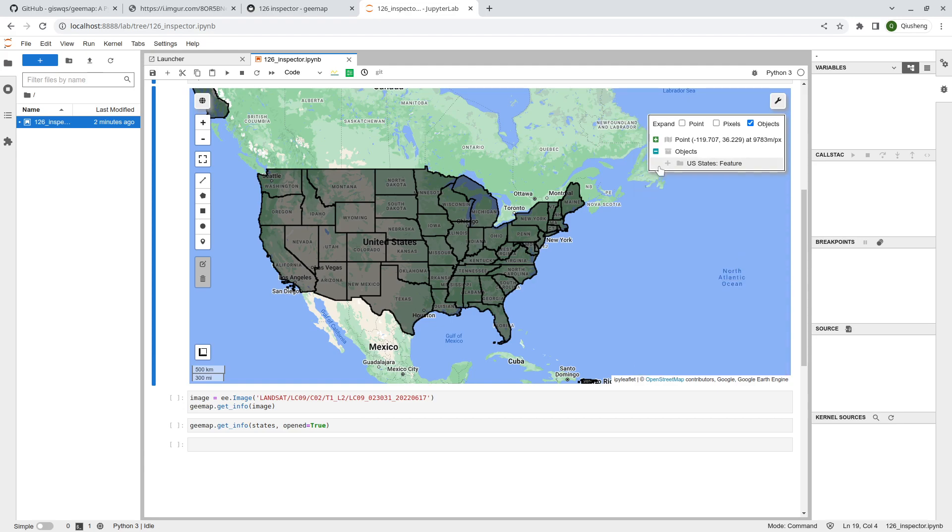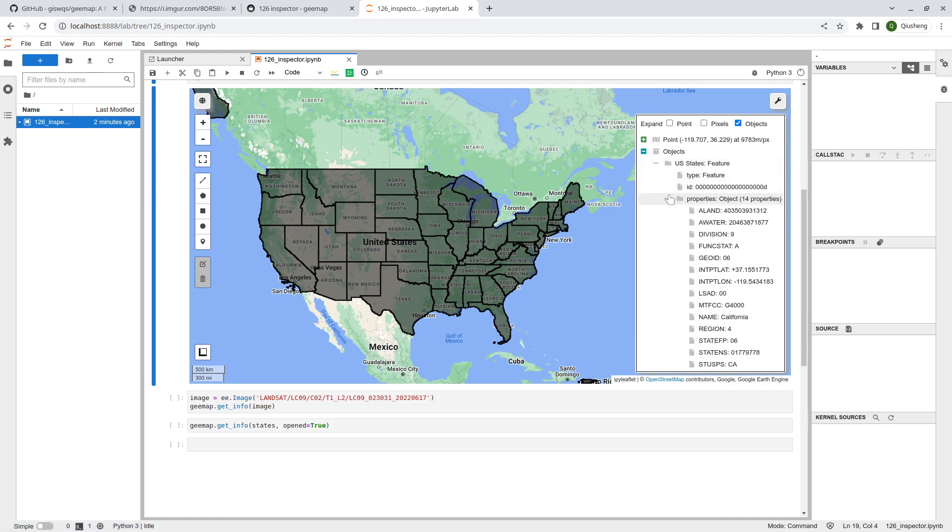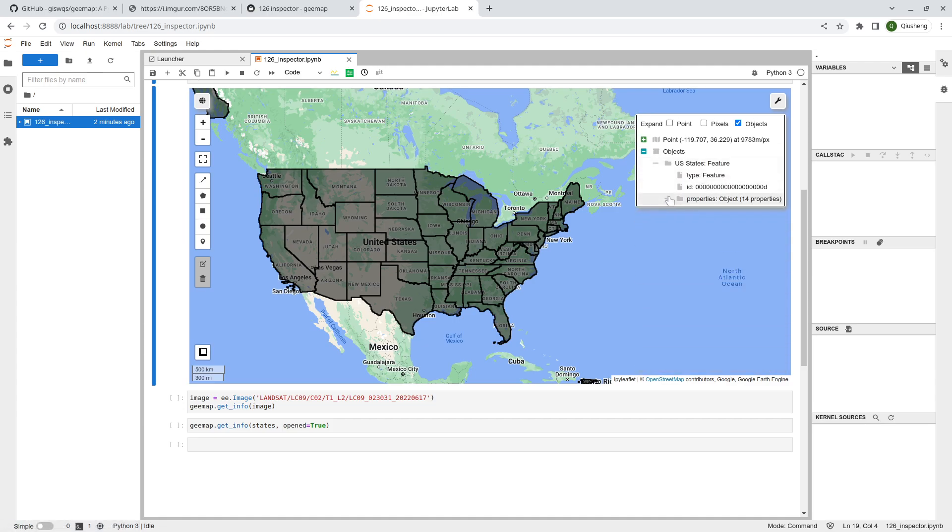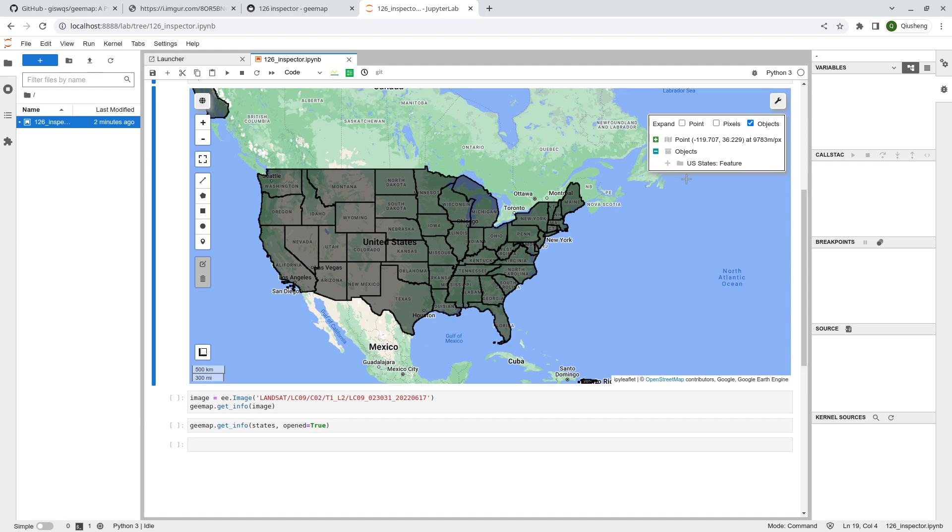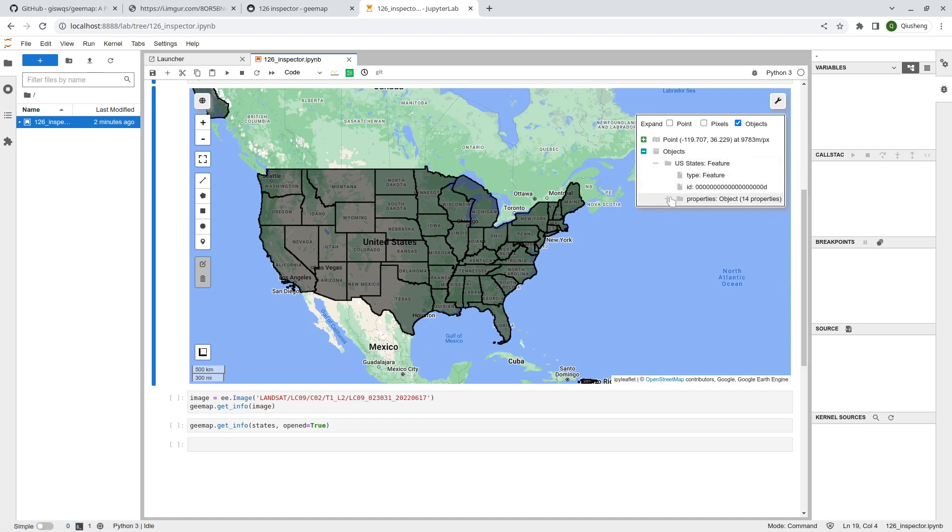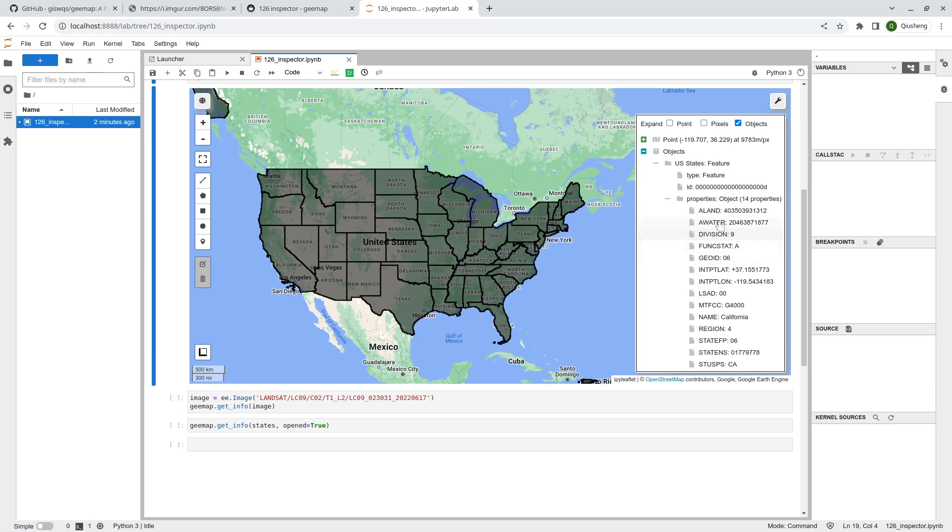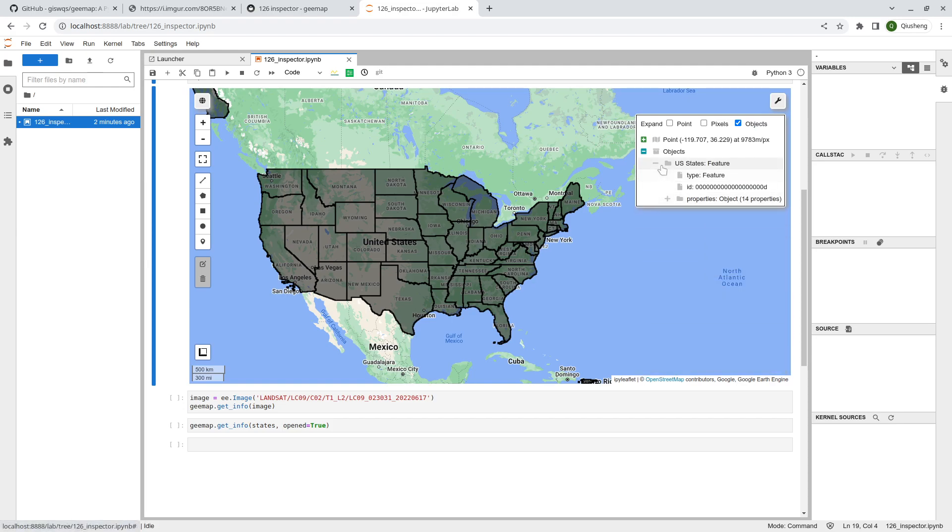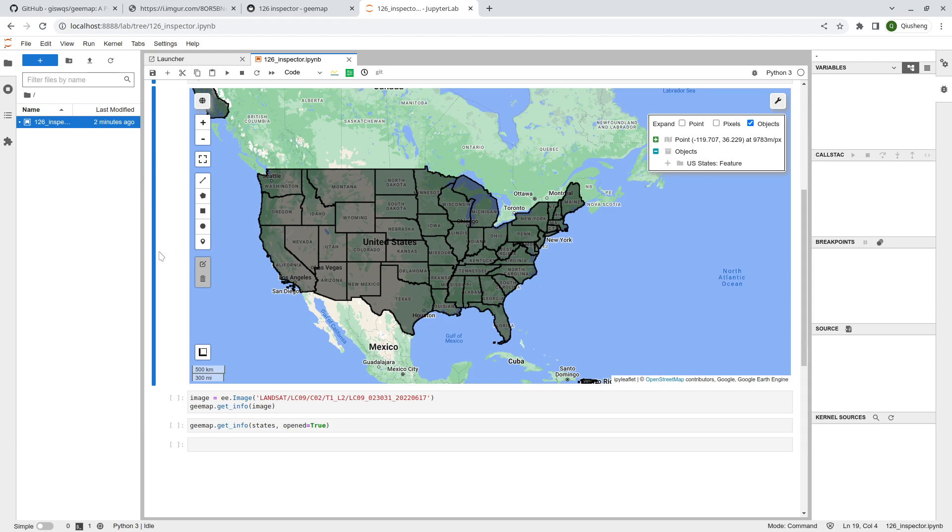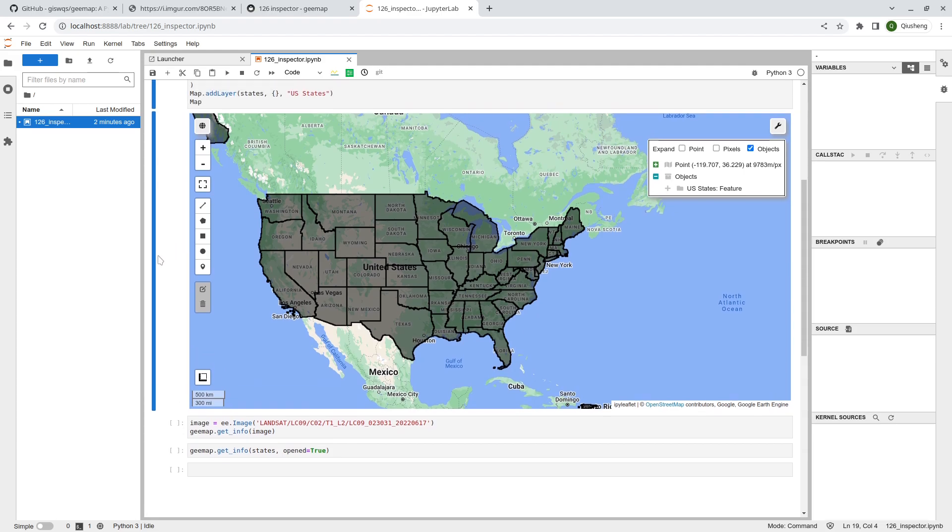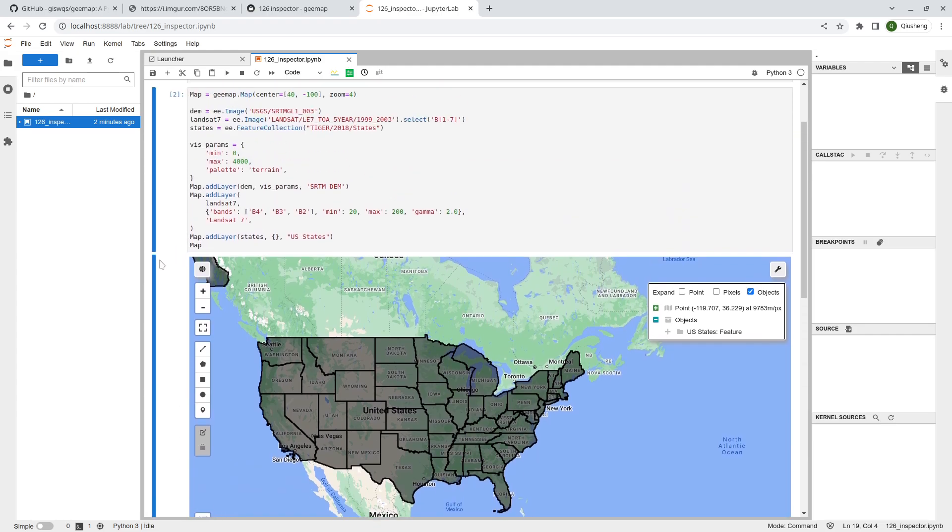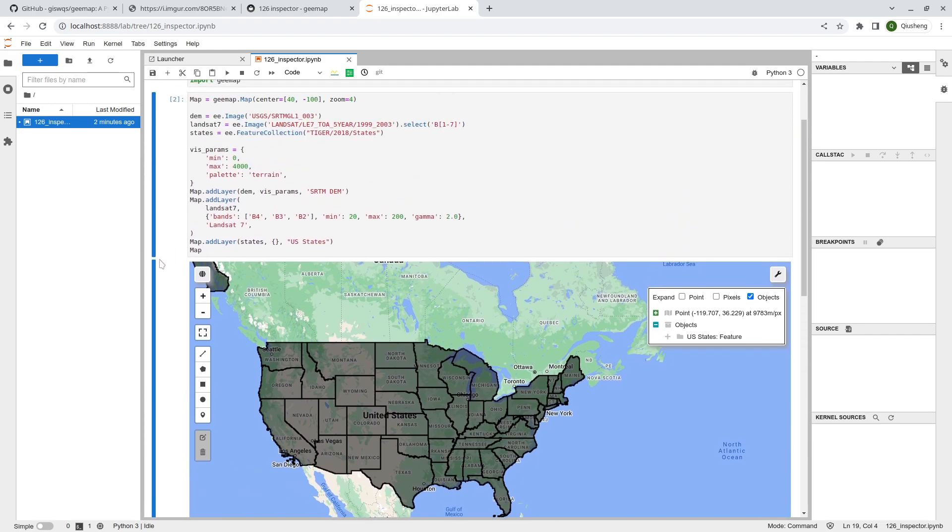This is essentially the feature collection, basically the attribute table of where you click. If I change my location to other polygons, you see a different result. This gives you an easy way if you want to inspect raster data or vector data, and it's using a tree structure so it's much more organized than the previous one.